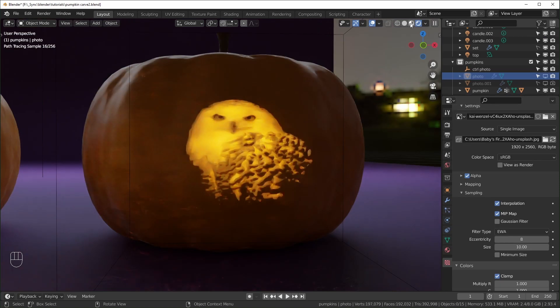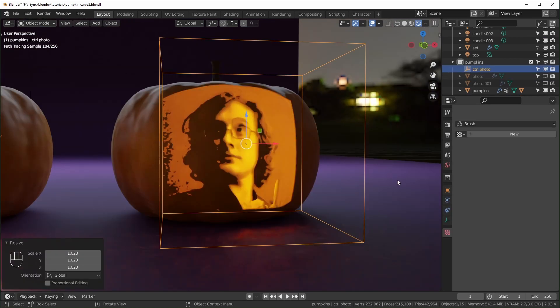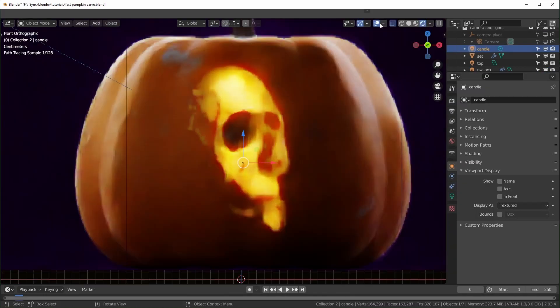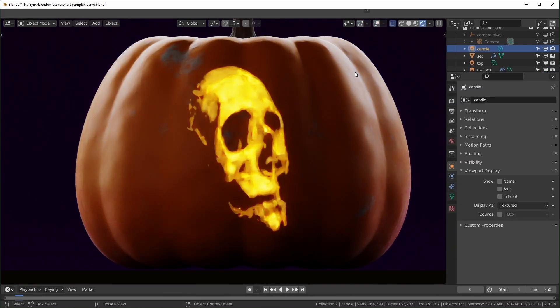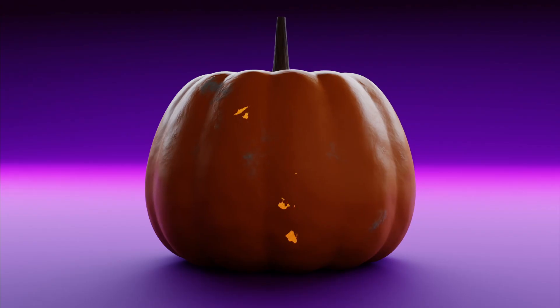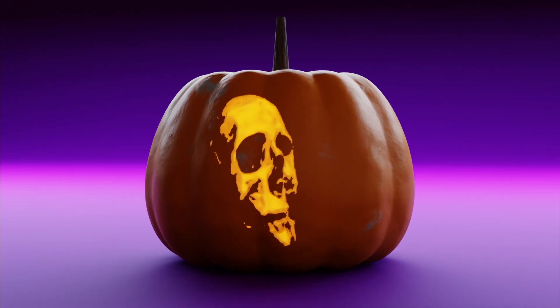For my pumpkin, I put a light inside of it and added some subsurface scattering to the inner material so that it glows. What else could you use this method for?